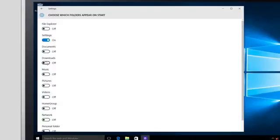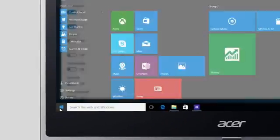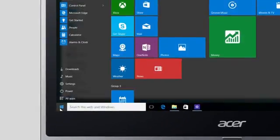But you can customize this any way that you want by clicking the toggles. And when you open the Start menu, you'll see your changes reflected.